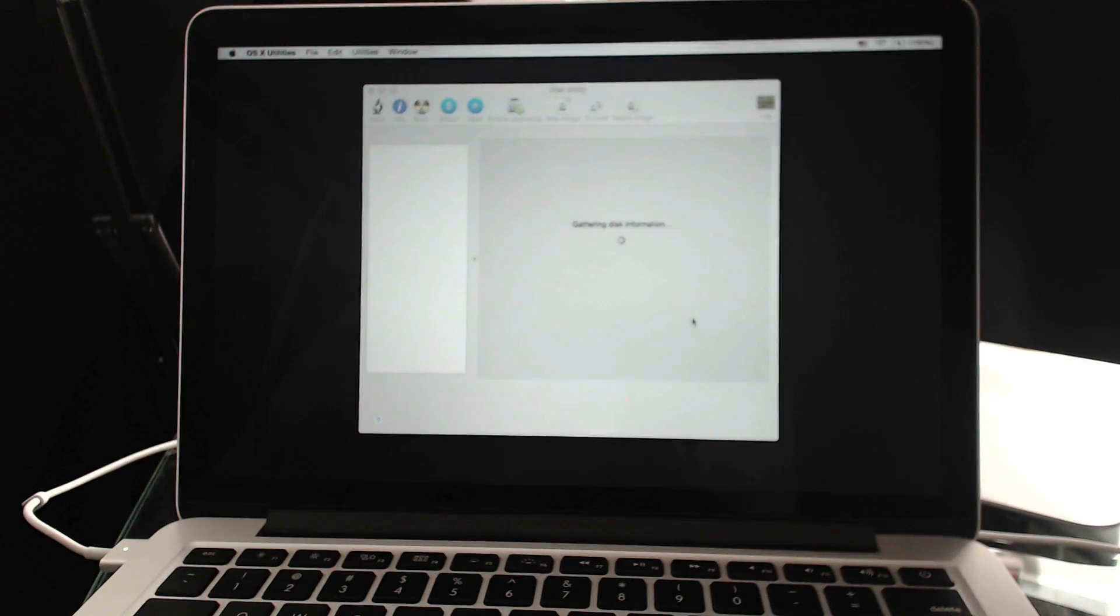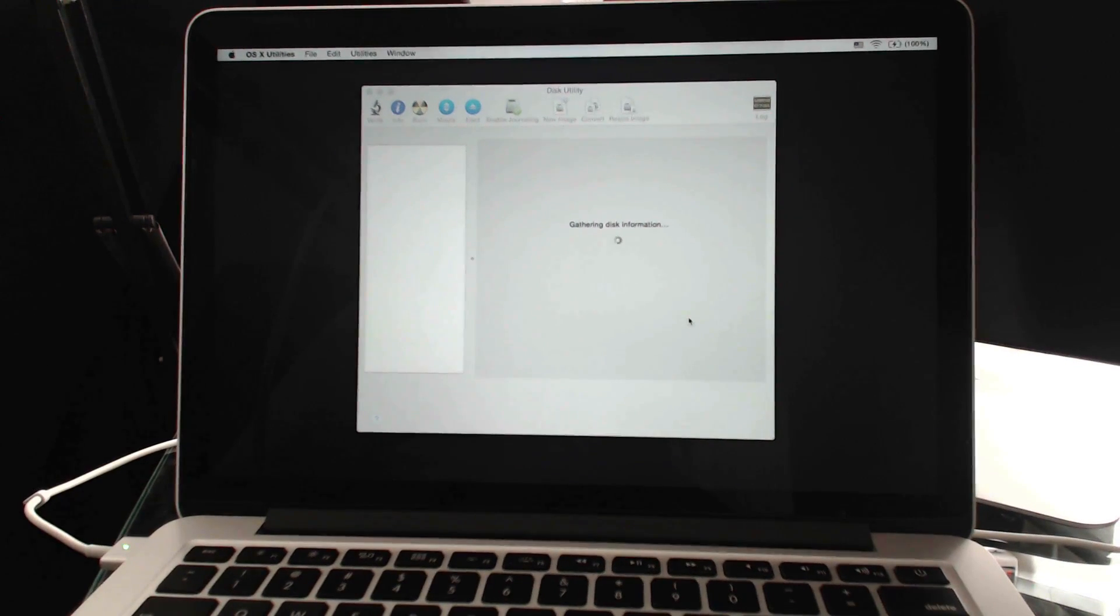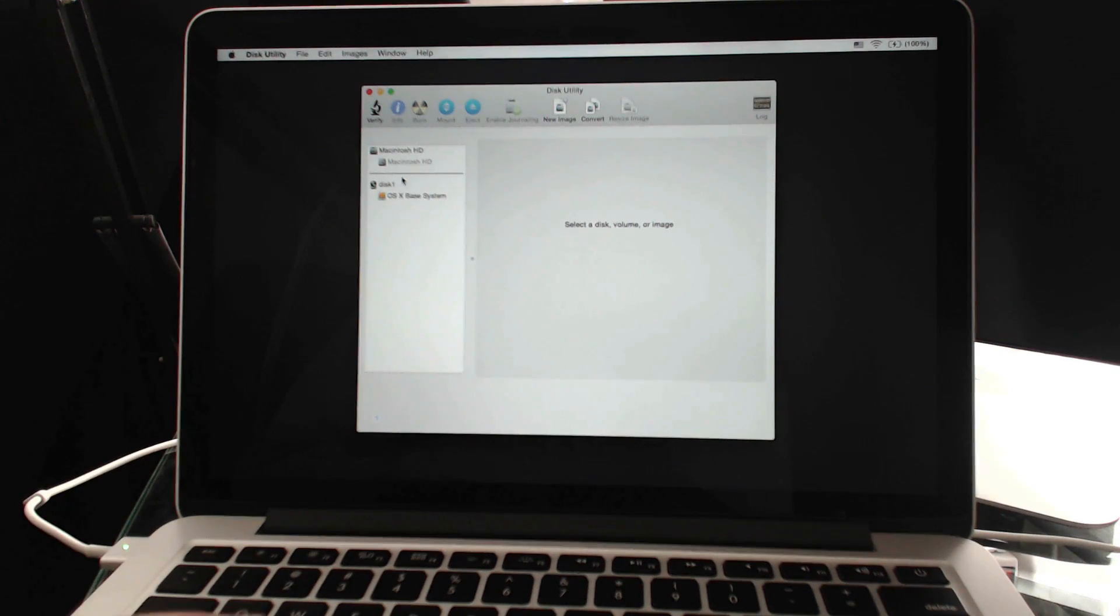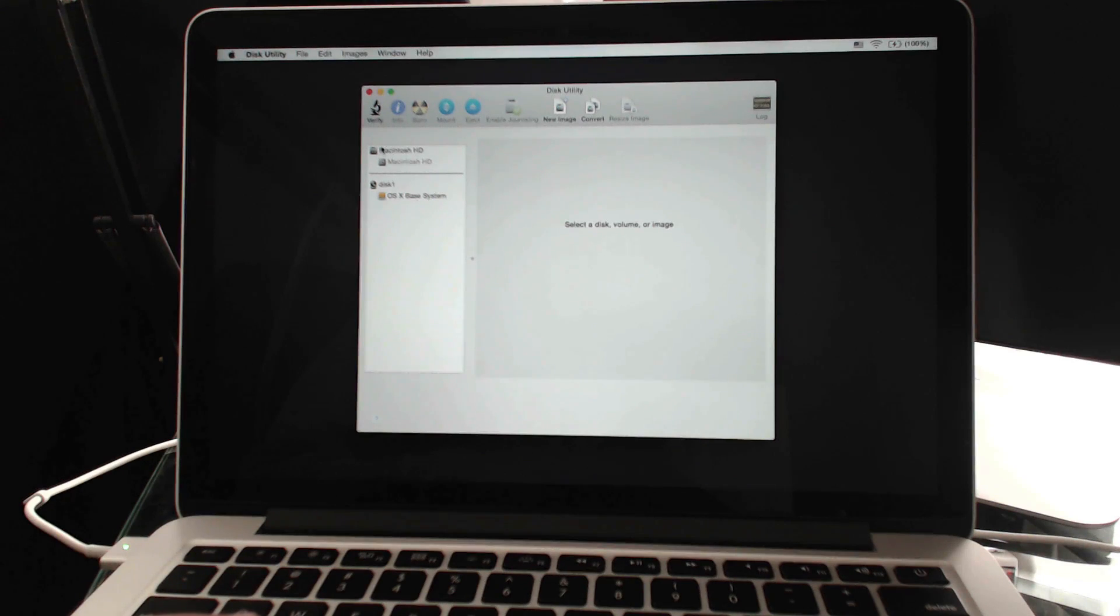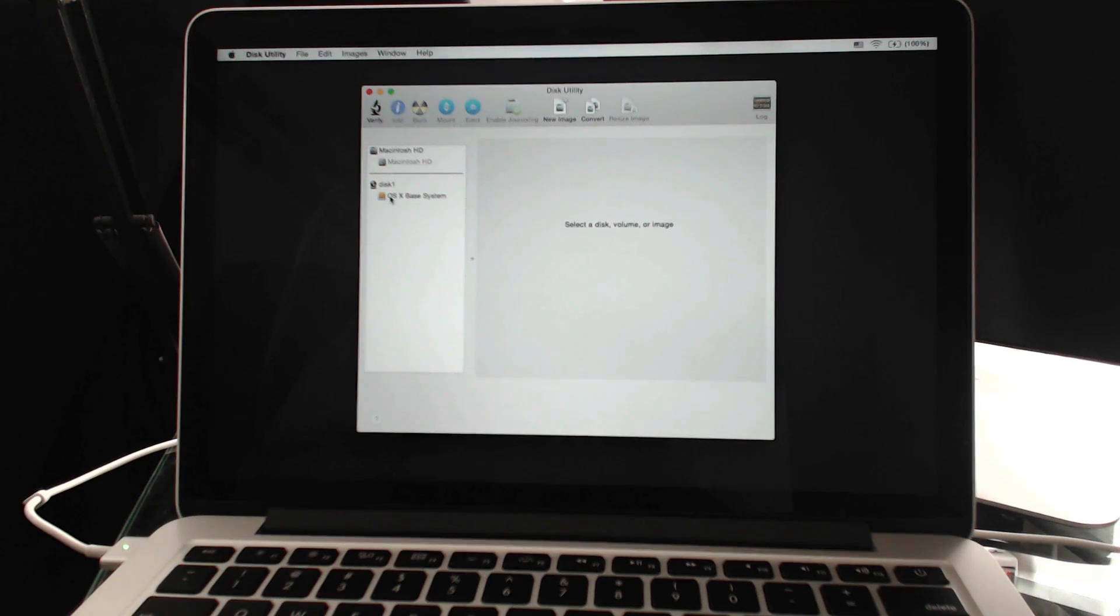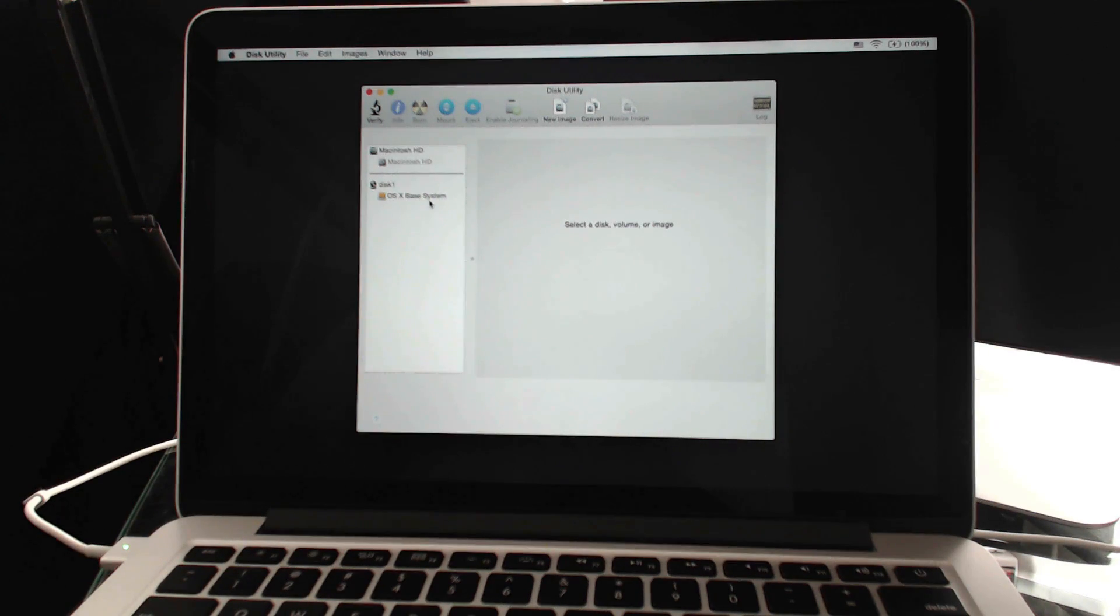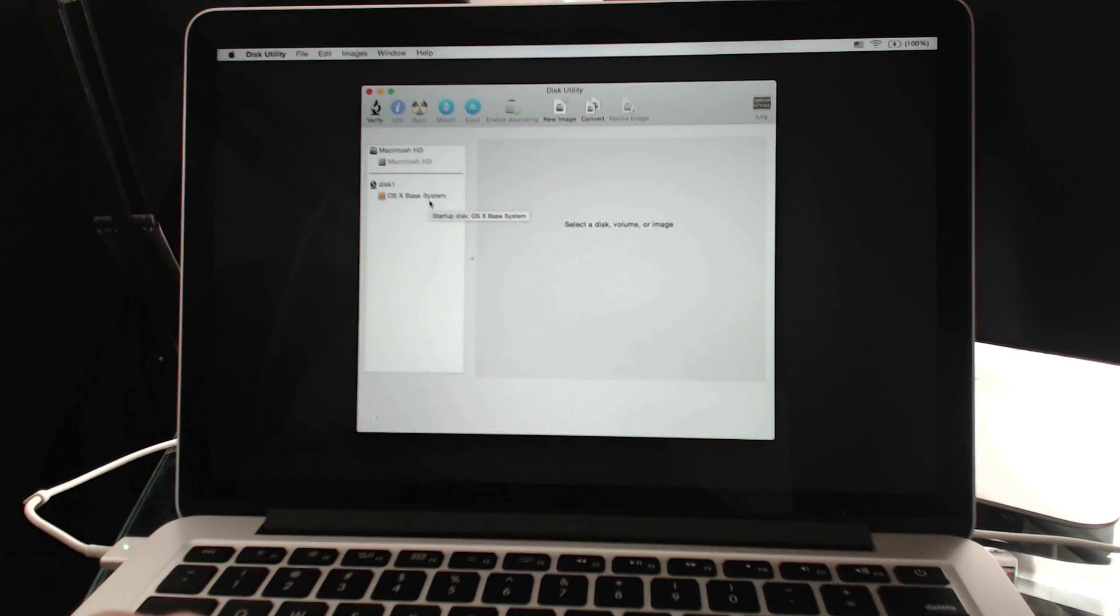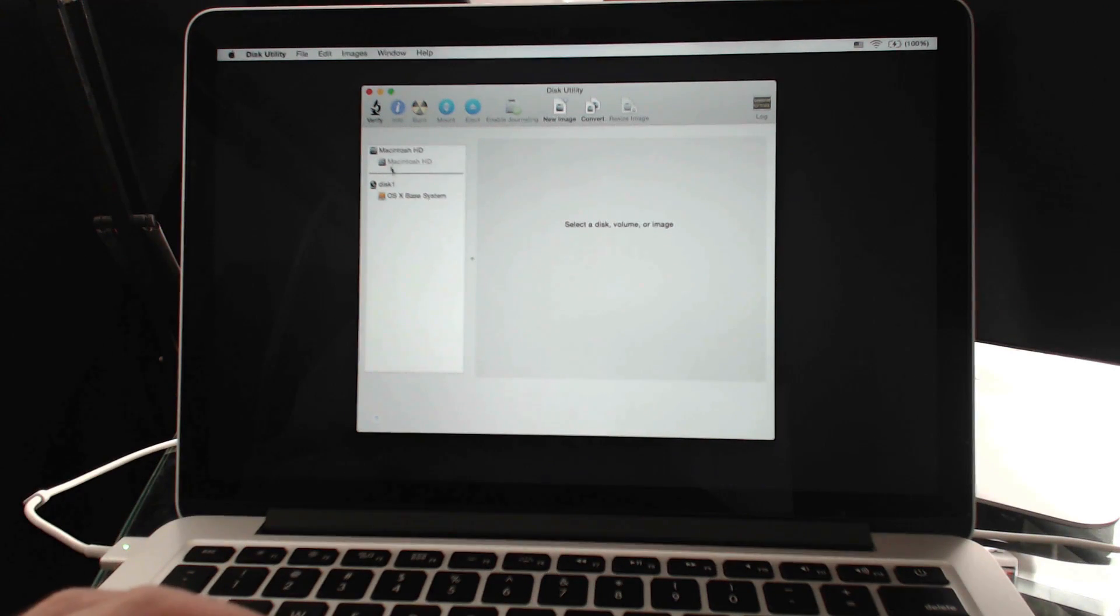This will allow me to erase the drive. I can see here, here's my Macintosh hard drive. This other thing here, this OS X base system, that's what it just downloaded. It basically downloaded a temporary version of the operating system for me to be able to do this while I'm not using the hard drive.